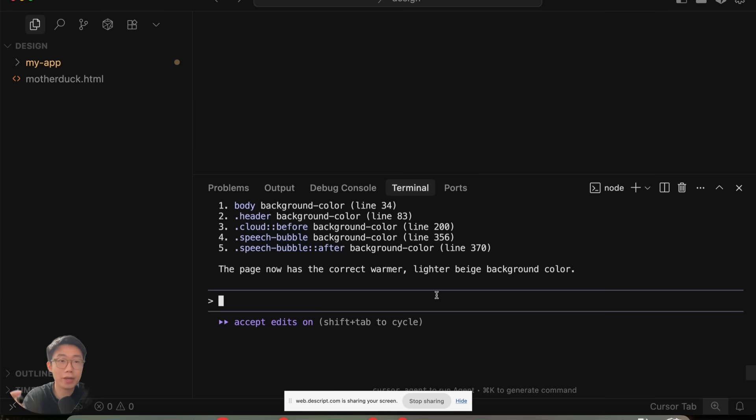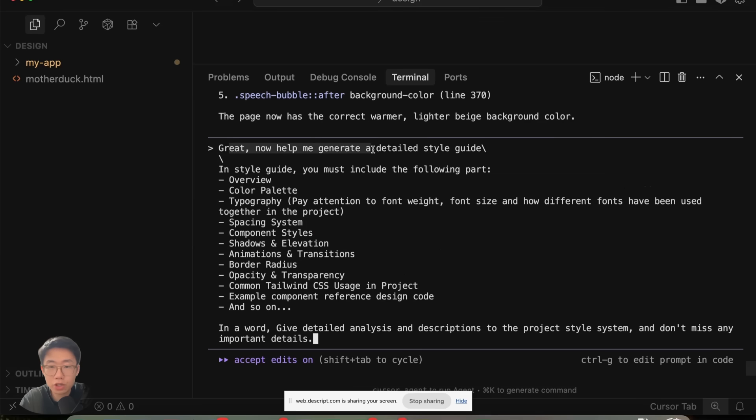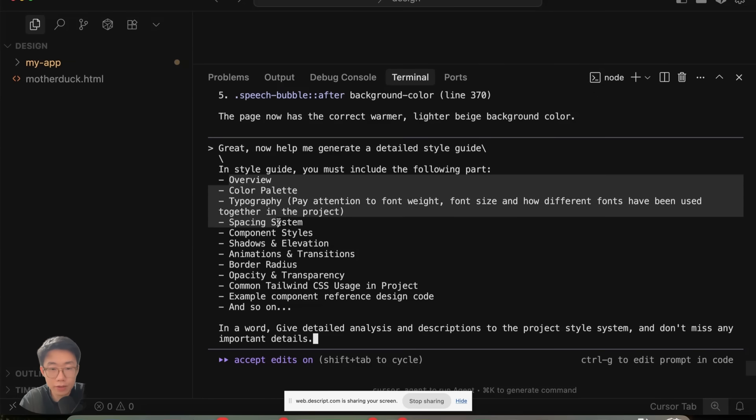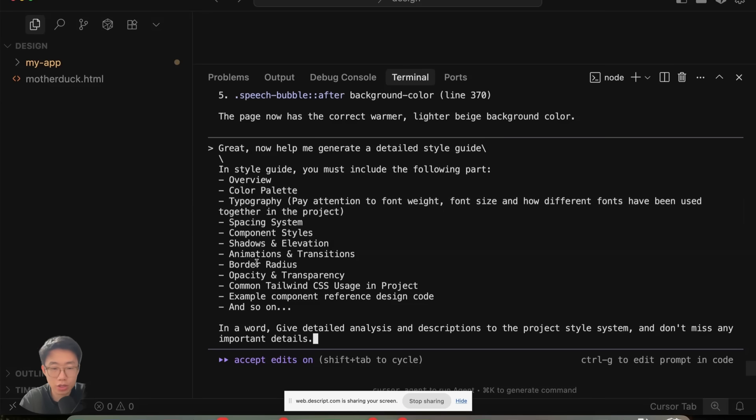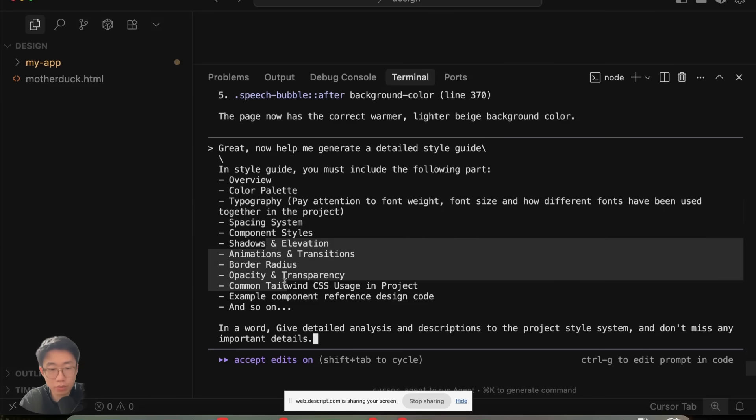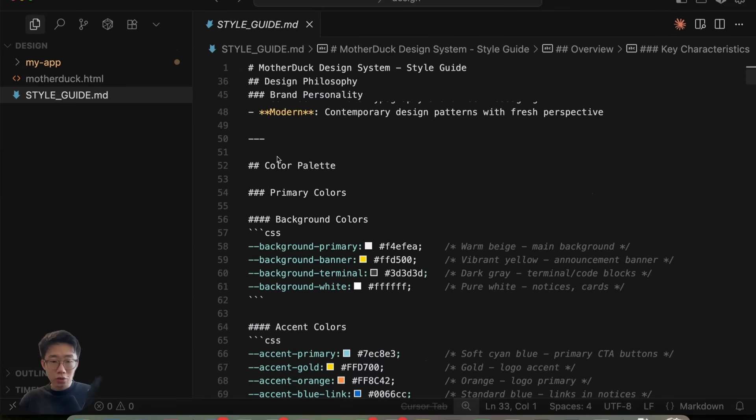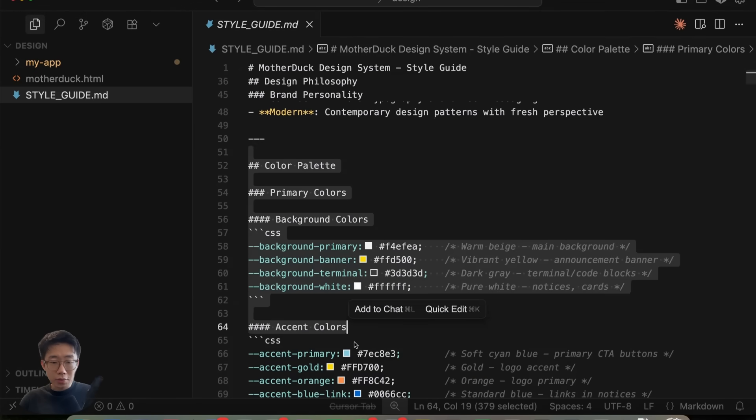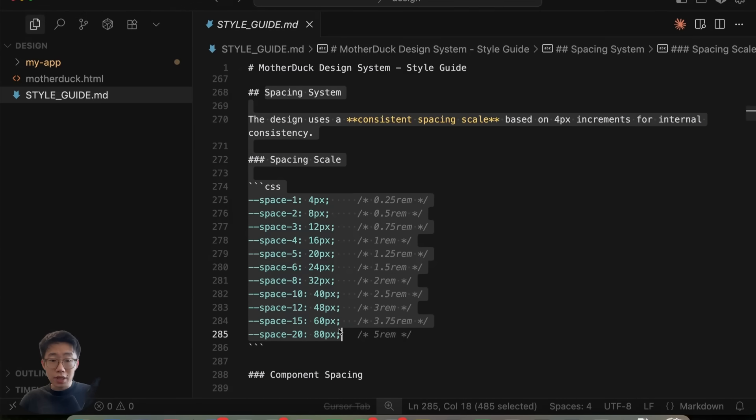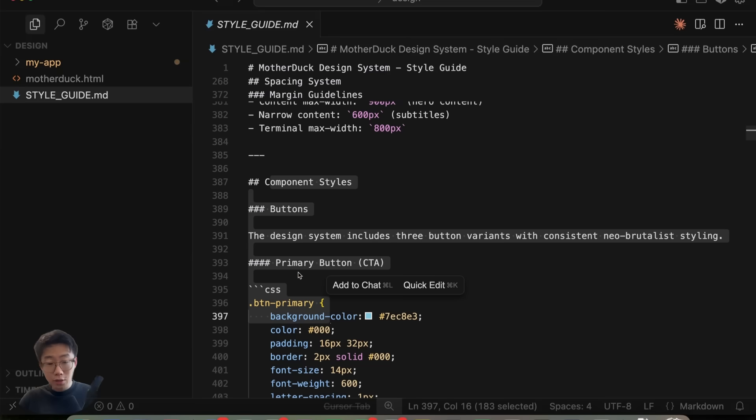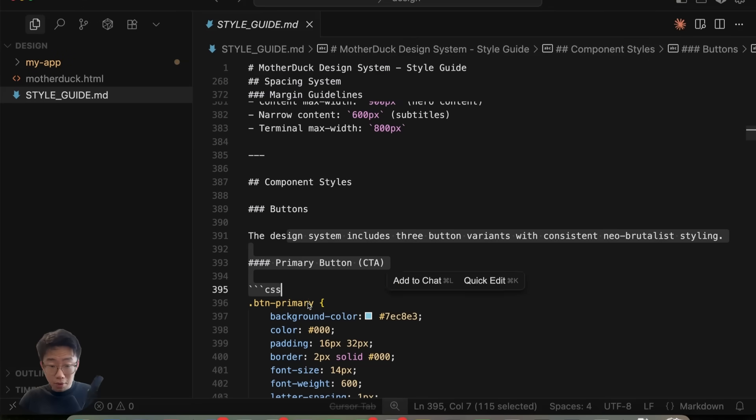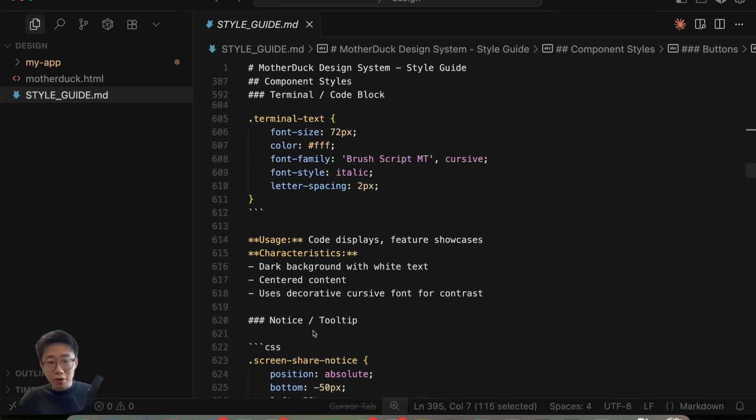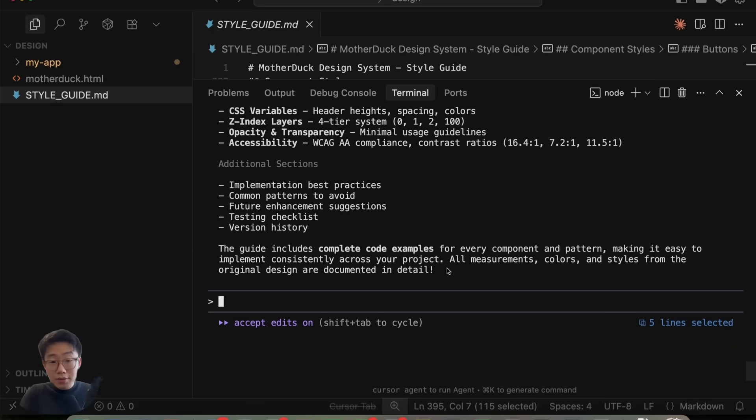But once it's finished, that's where magic can happen. I can tell it: great, now help me generate a detailed style guide. In the style guide, you must include the following parts: overview, color palette, typography, spacing, component style, shadow, animation, border radius, and so on. Then it will generate a detailed style guide including the specific color palette, typography font, the spacing system, as well as common components. This gives the agent a really good reference.